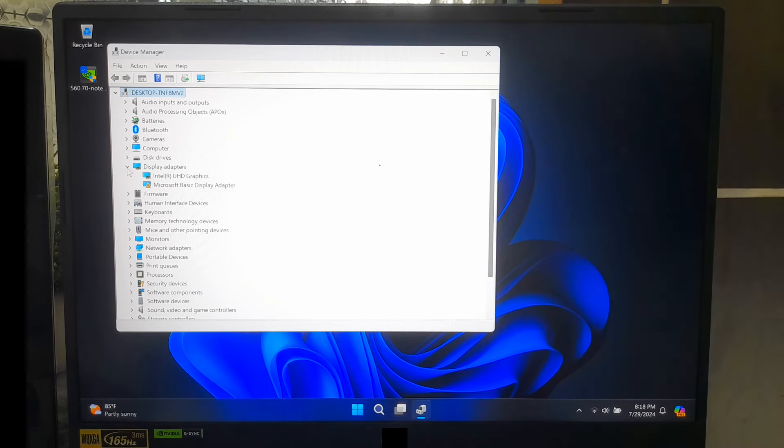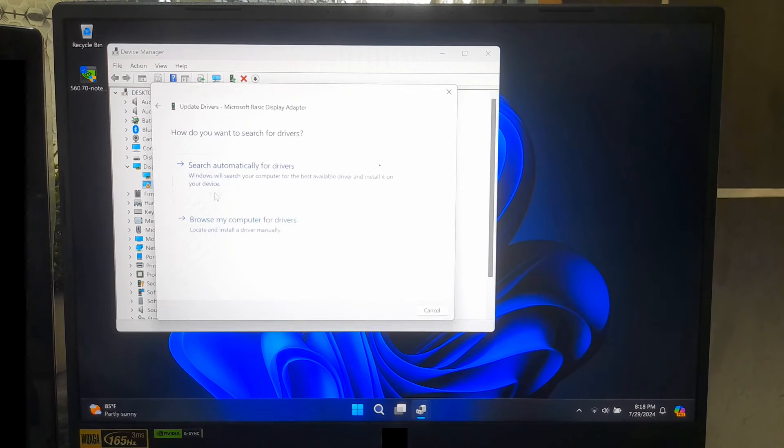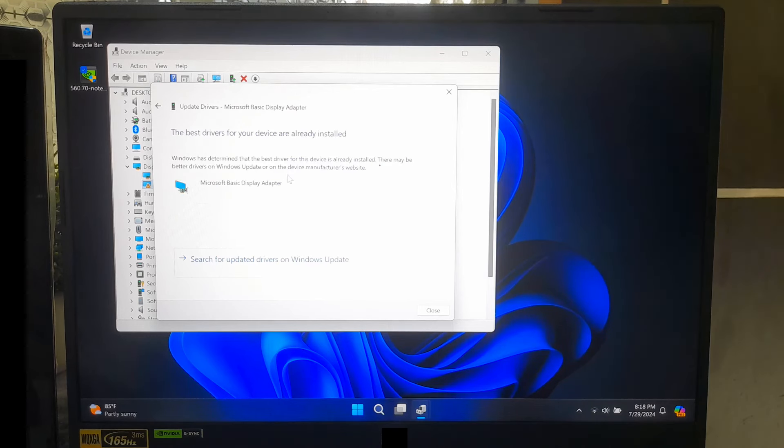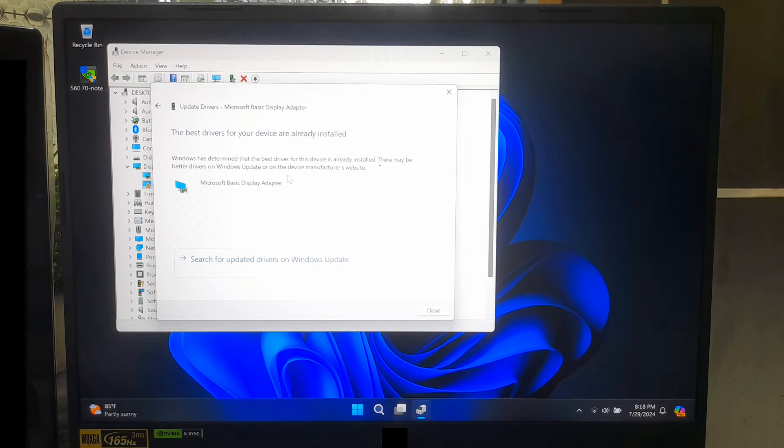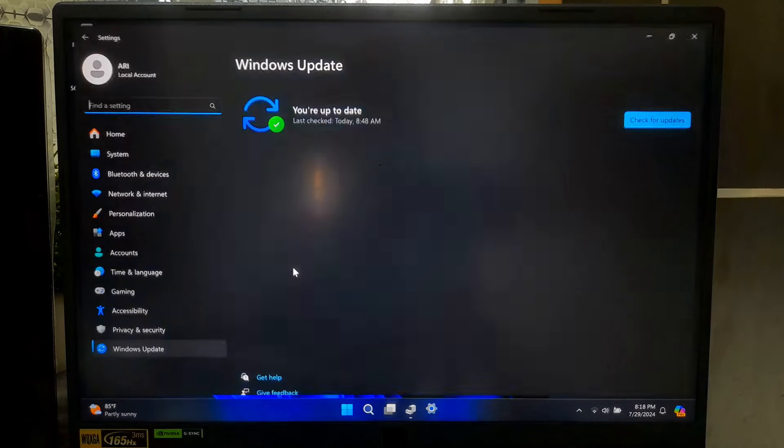Right-click the name of your graphics card or display adapter. Select Update driver from the context menu. A window will pop up asking how you want to search for drivers. Select Search Automatically for updated driver software. Windows will search online for the latest driver. If an update is found, it will be downloaded and installed automatically. Follow any additional on-screen instructions if necessary.